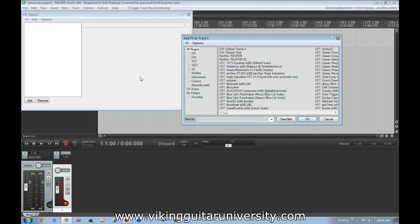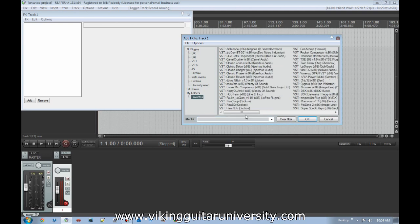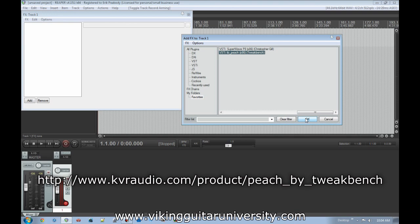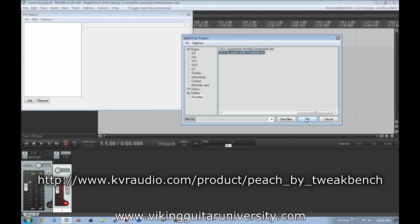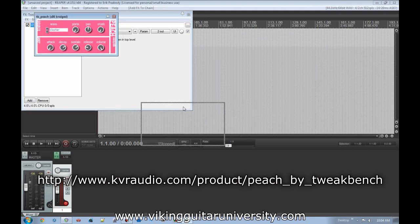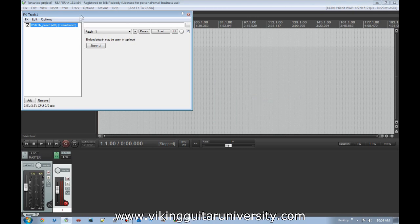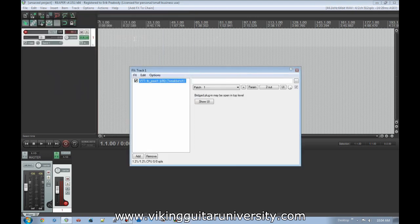Virtual instruments go in the same folder Reaper looks in for effects. We're going to use TB Peach — the link is in the video description. It replicates old-school NES Nintendo sounds. It's not a pure synthesis like what hardcore chiptune artists use — I'm just using it to demonstrate MIDI data. Load the instrument onto the track.